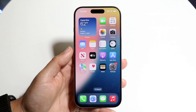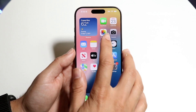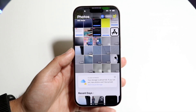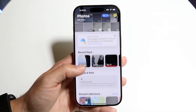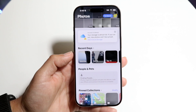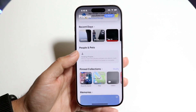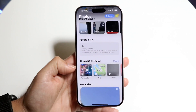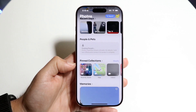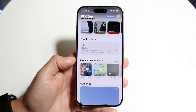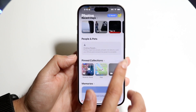To get started, you want to go into your Photos application and scroll down until you find a little option that says Pinned Collections. Once you find Pinned Collections, click on Modify.